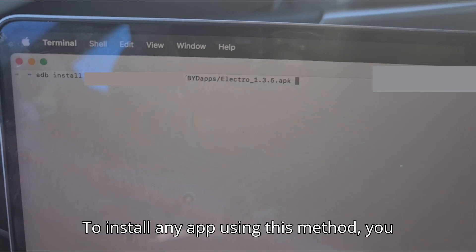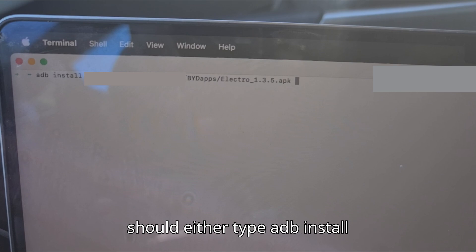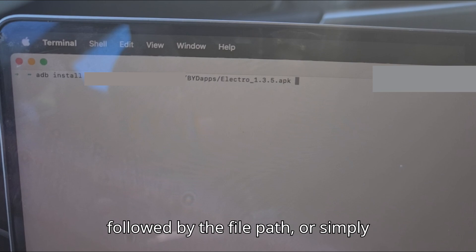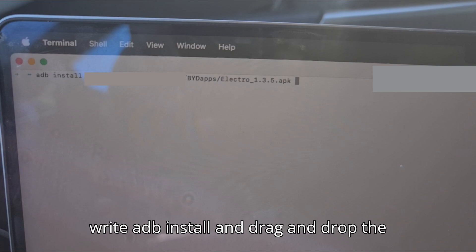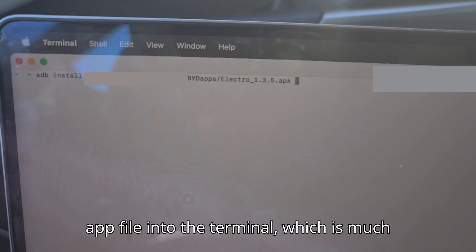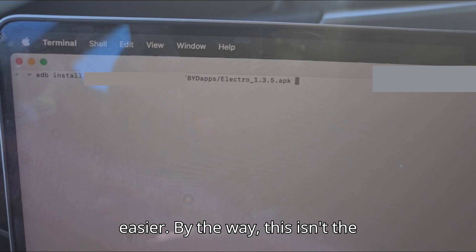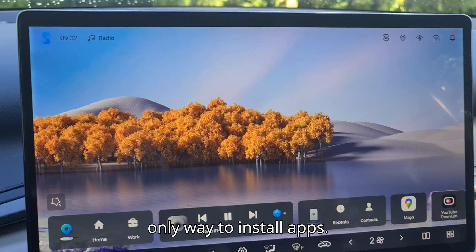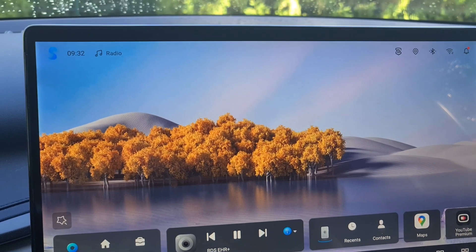To install any app using this method, you should either type ADB install followed by the file path or simply write ADB install and drag and drop the app file into the terminal, which is much easier. By the way, this isn't the only way to install apps.